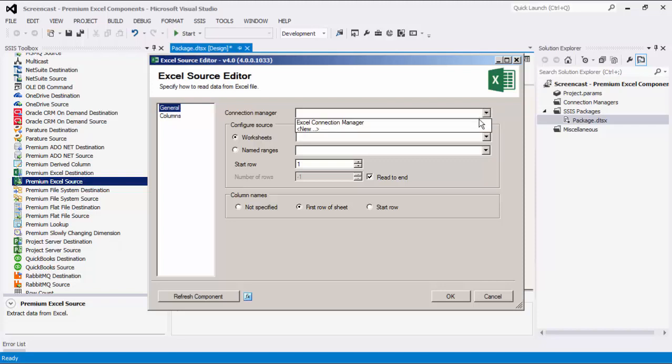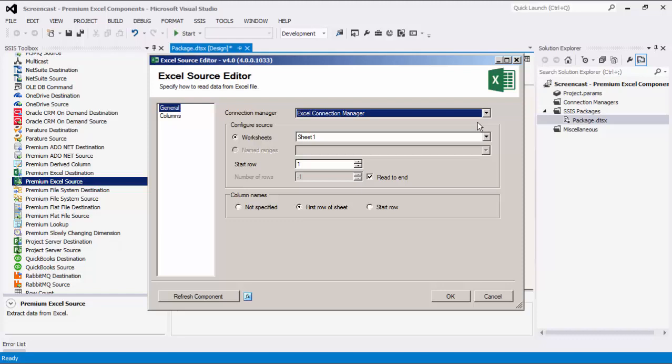Let's select an Excel Connection Manager that we just created. Specify the Excel worksheet you want to work with. You can also specify the named ranges defined in the Excel file. Use the start row to indicate which row to start from. You can also specify the number of rows you wish to retrieve.